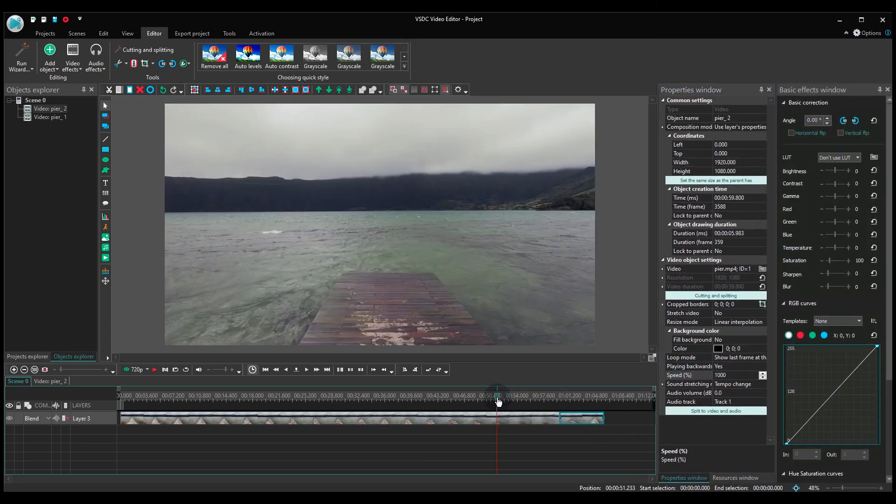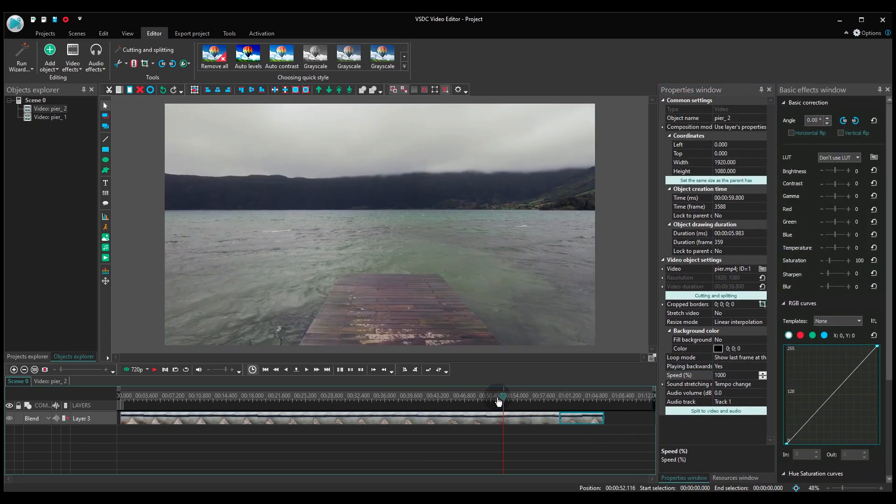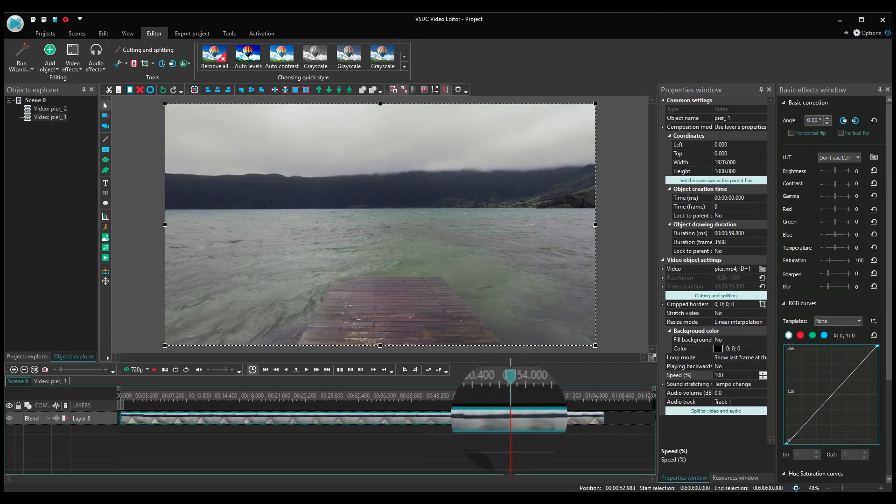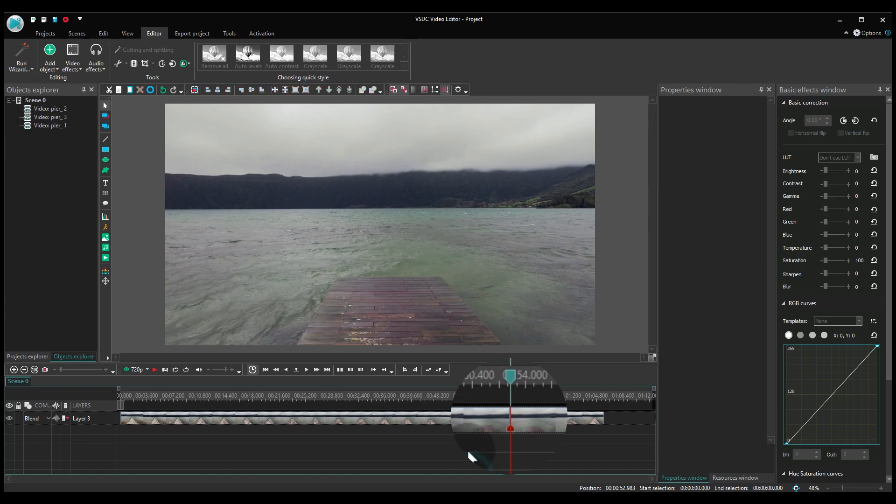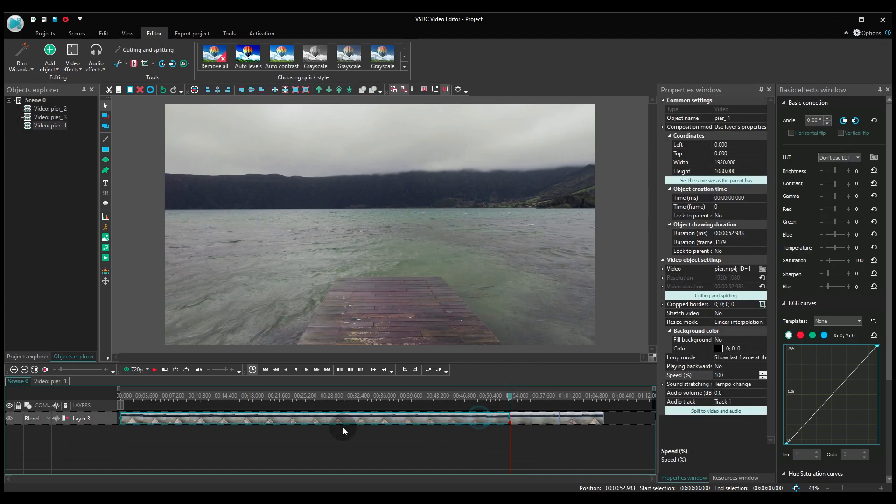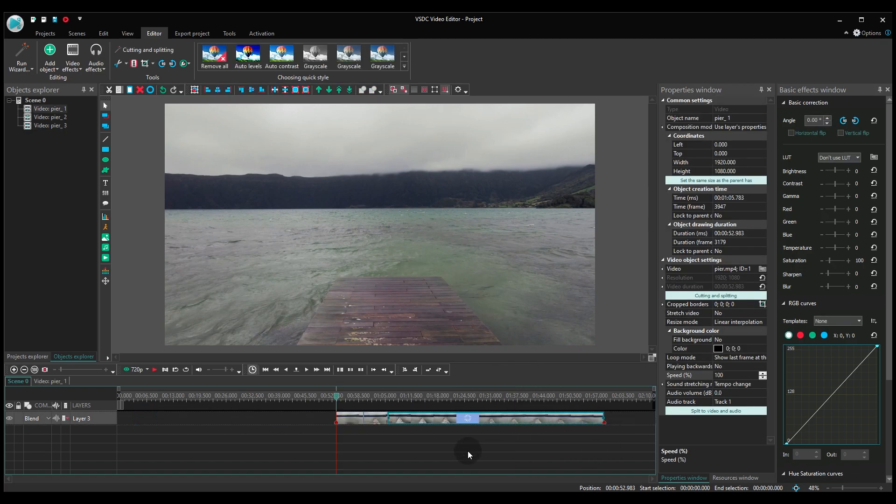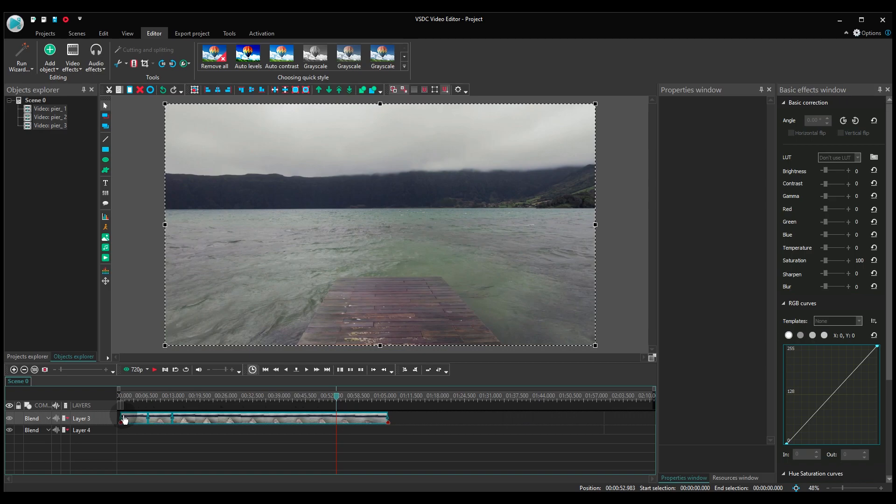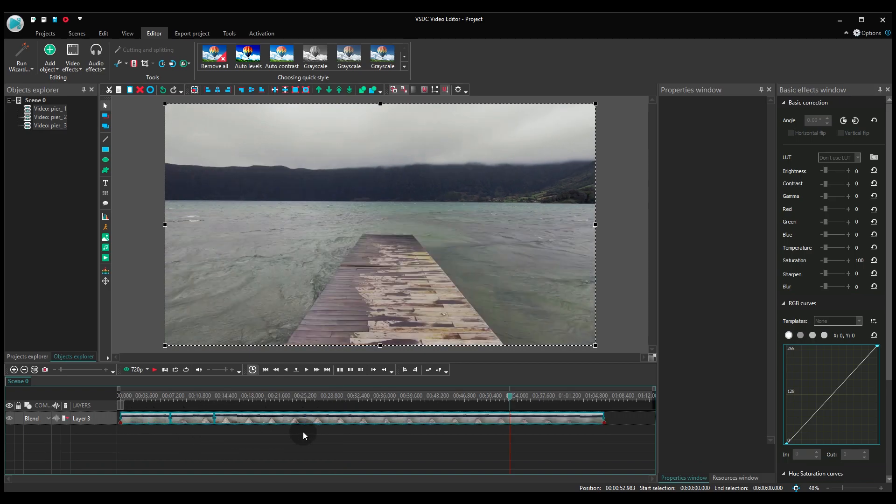Go back to the first video and cut off the last 5-10 seconds of it. Then move the remaining part, which is the beginning of the video, to the end of the sequence. Just like that.